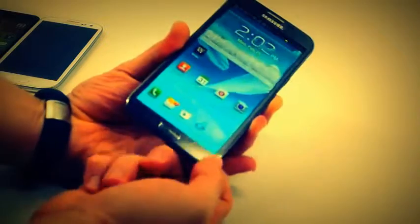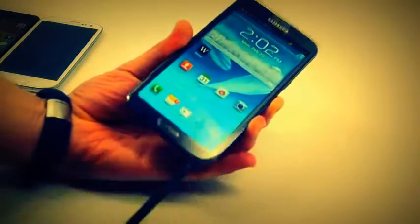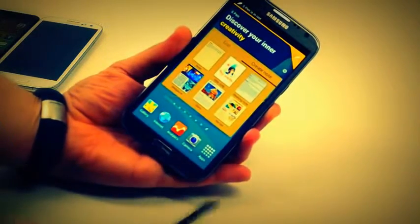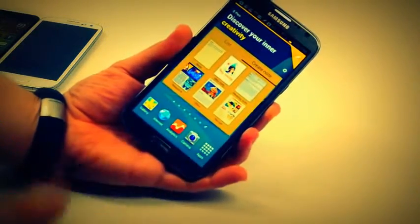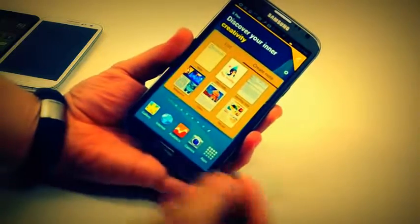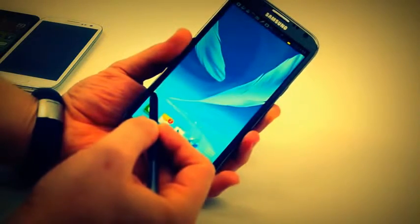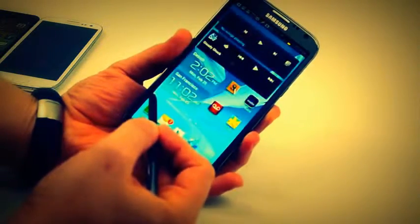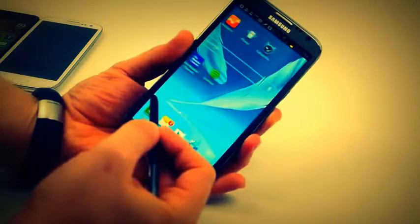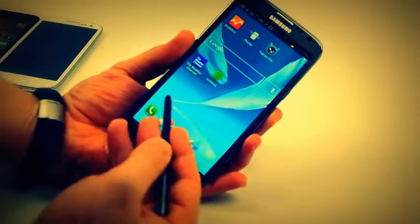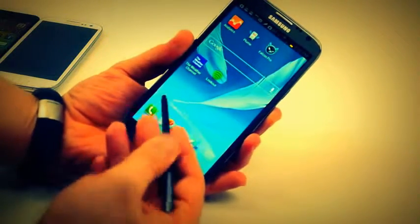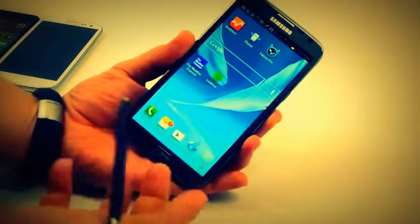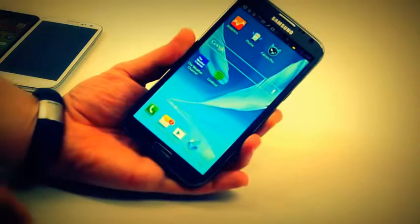If I pull out the S Pen, it's a small pen that tucks into the back and allows you to take notes and draw. But it also allows you to hover over the screen to move around, to view more information about certain things, and you can take notes, take screenshots. It's a handy little accessory.